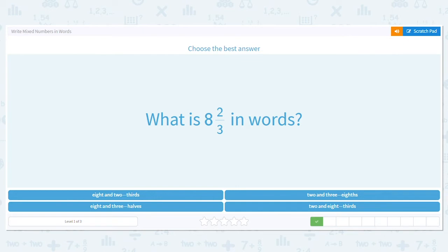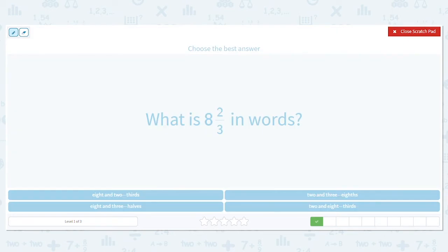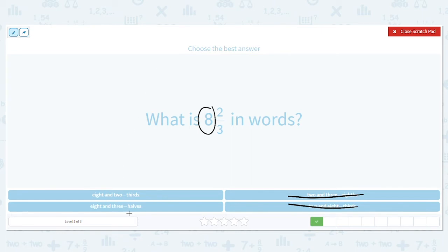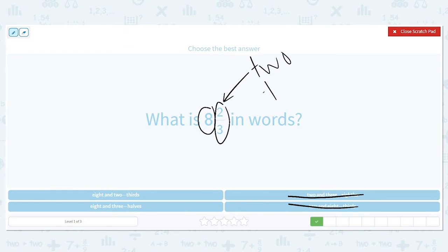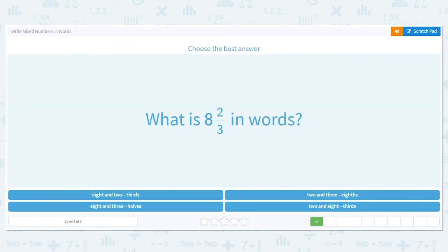Next, look at my whole number — it's eight. I'm going to eliminate two answer choices right away because they say that two is the whole number, but it's not. So I already know it has to be one of the other two answers. My whole number is eight. How do I say that fraction? Two-thirds. So my answer is eight and two-thirds.